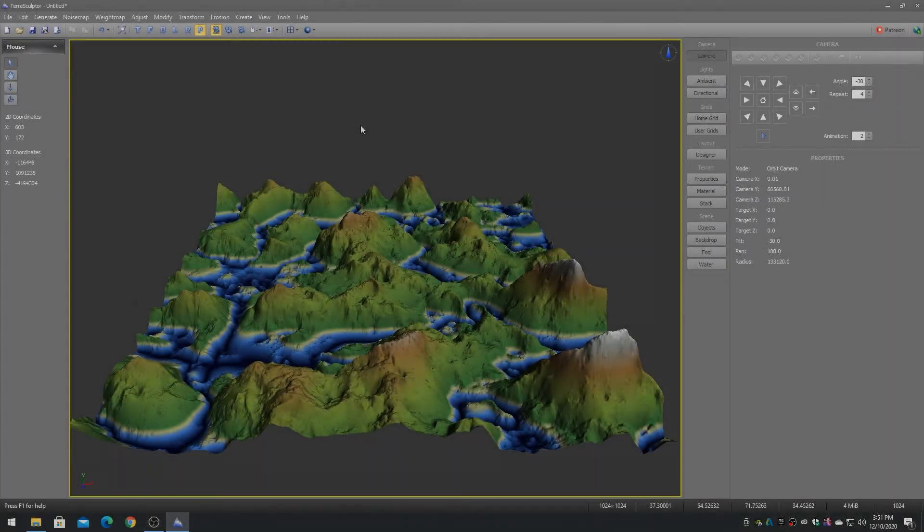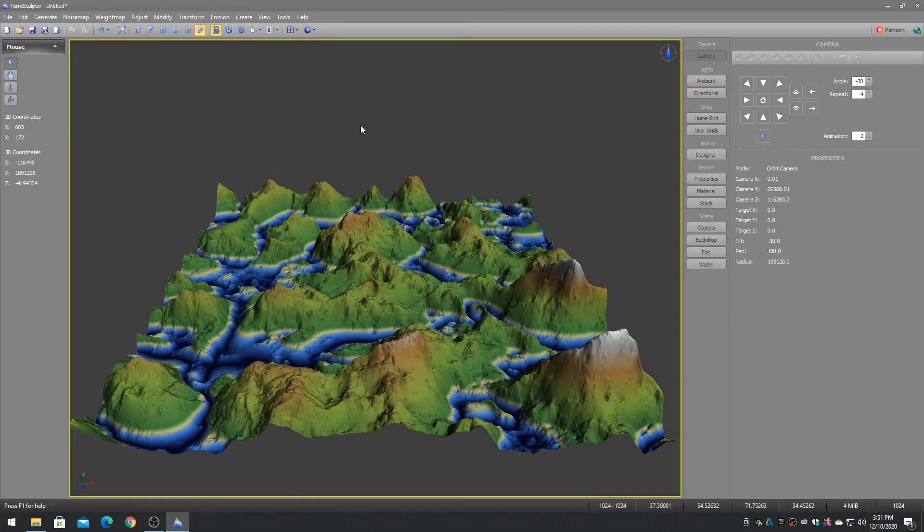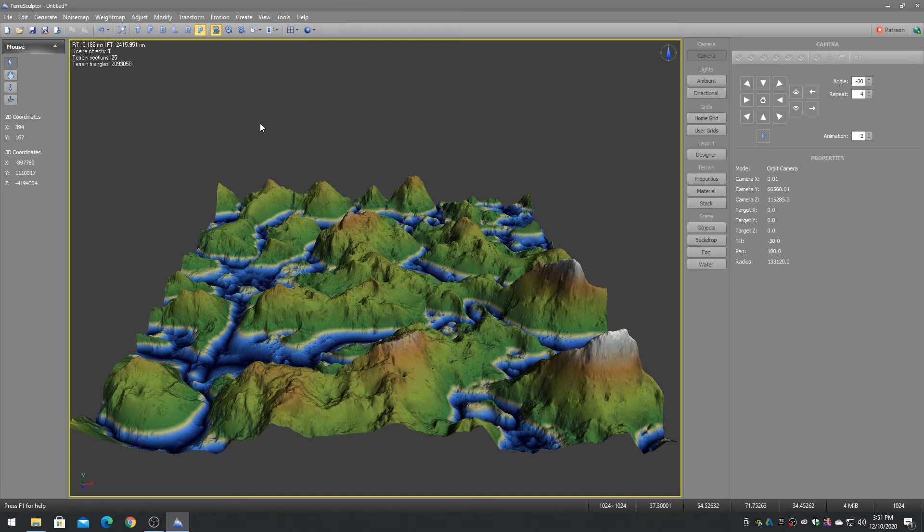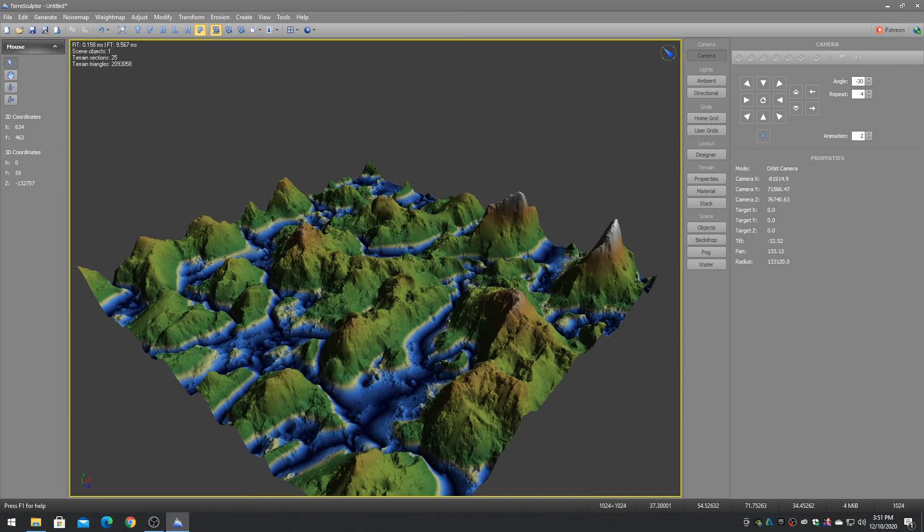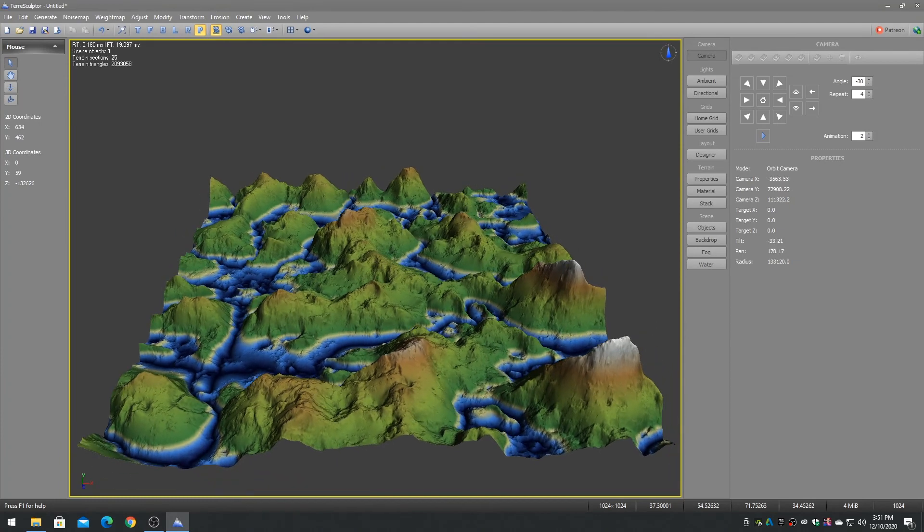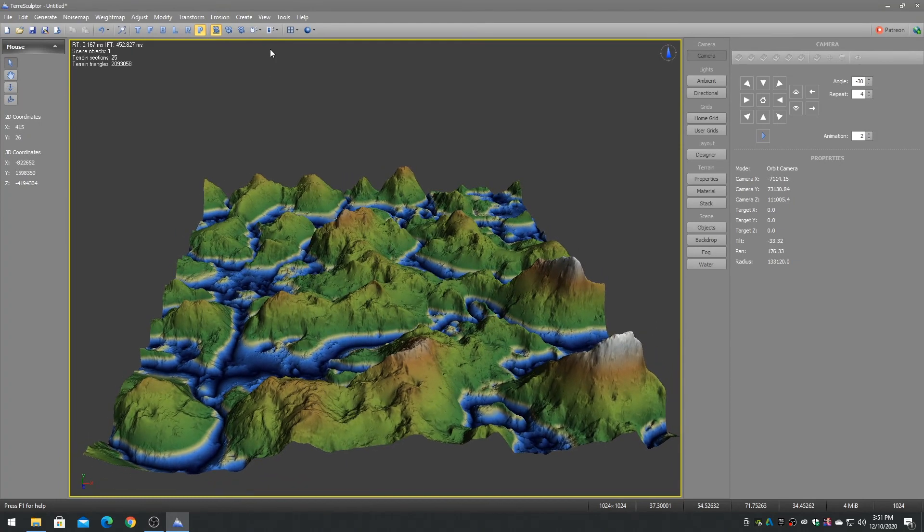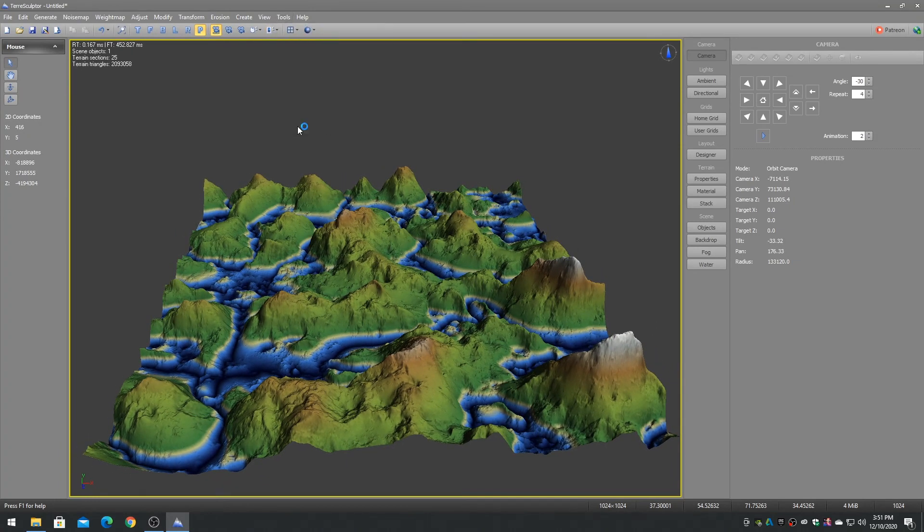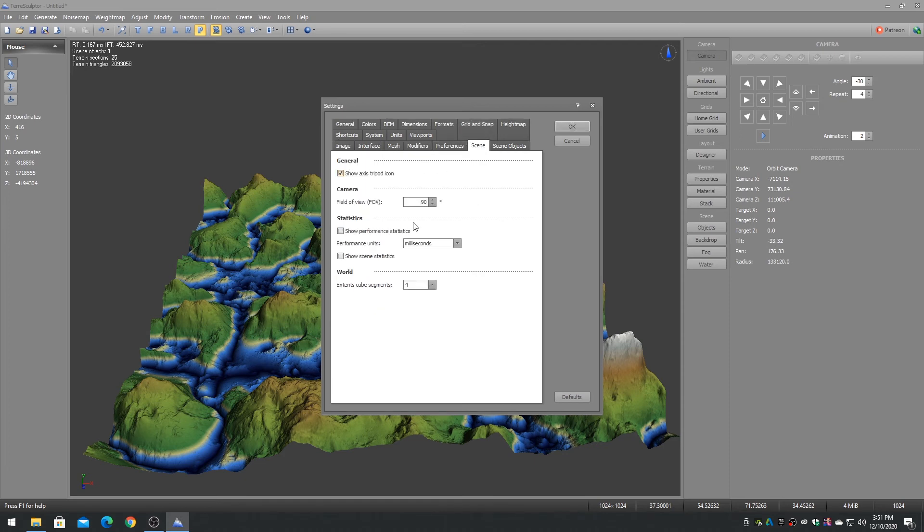The main viewport can display statistics such as the performance frames per second. This can be toggled on and off with the view menu's performance statistics item. To enable statistics all of the time, go to the settings dialog scene tab statistics options.